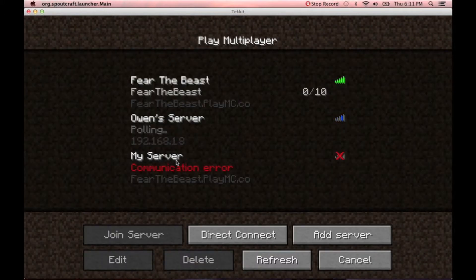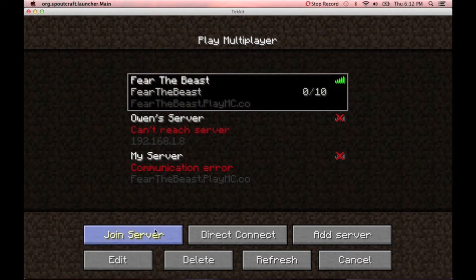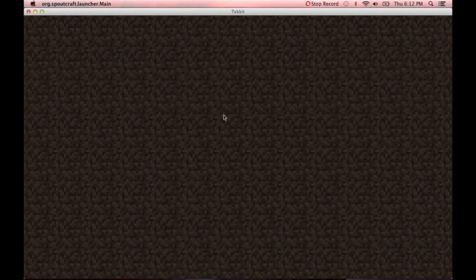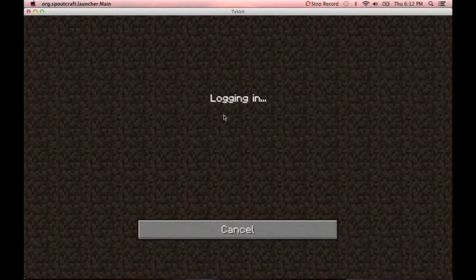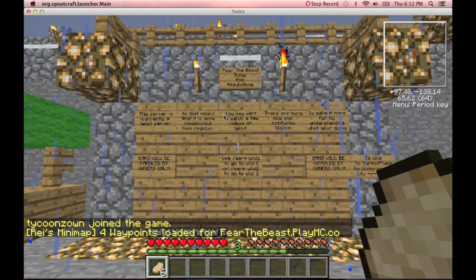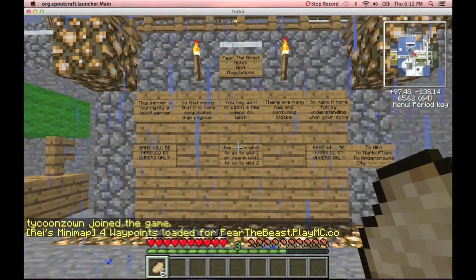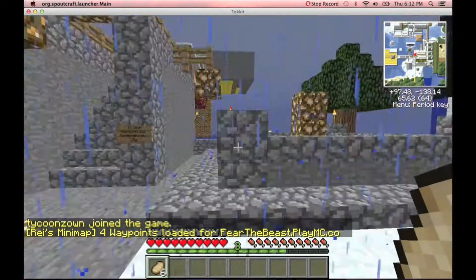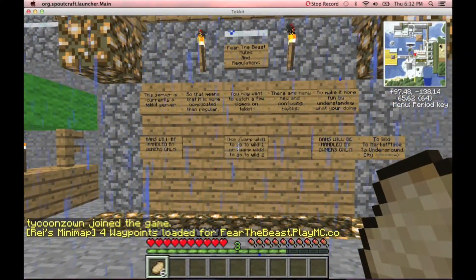Then you're going to go to FearTheBeast. That one's not working for some reason, so I'm just going to go to the one up there — probably because I have two of them — and then it's going to log in. Once you're in the server, you will spawn right here, right in front of our board. And it's raining — very dreary, very boring.